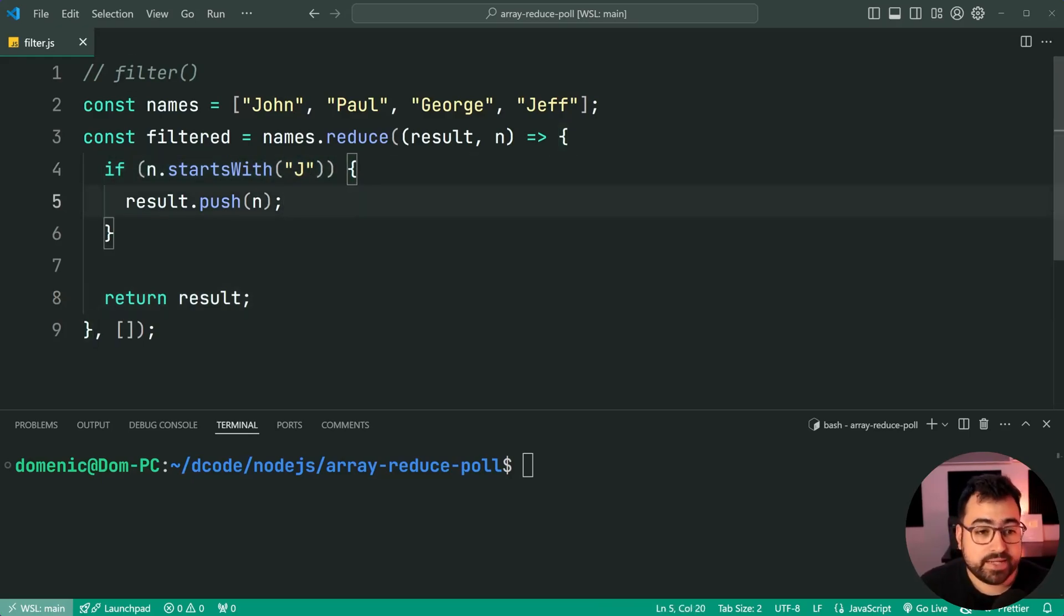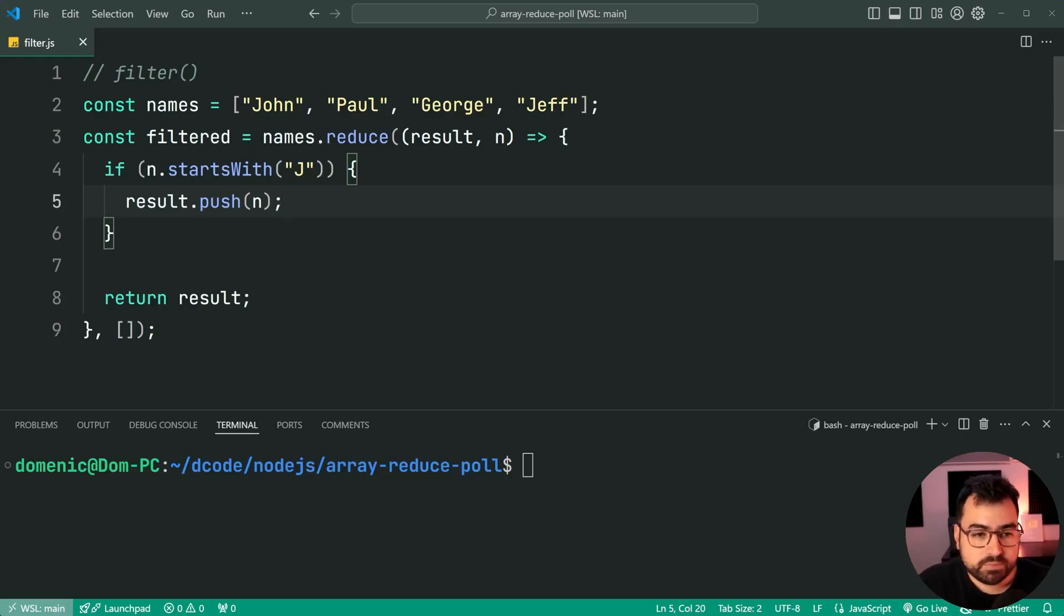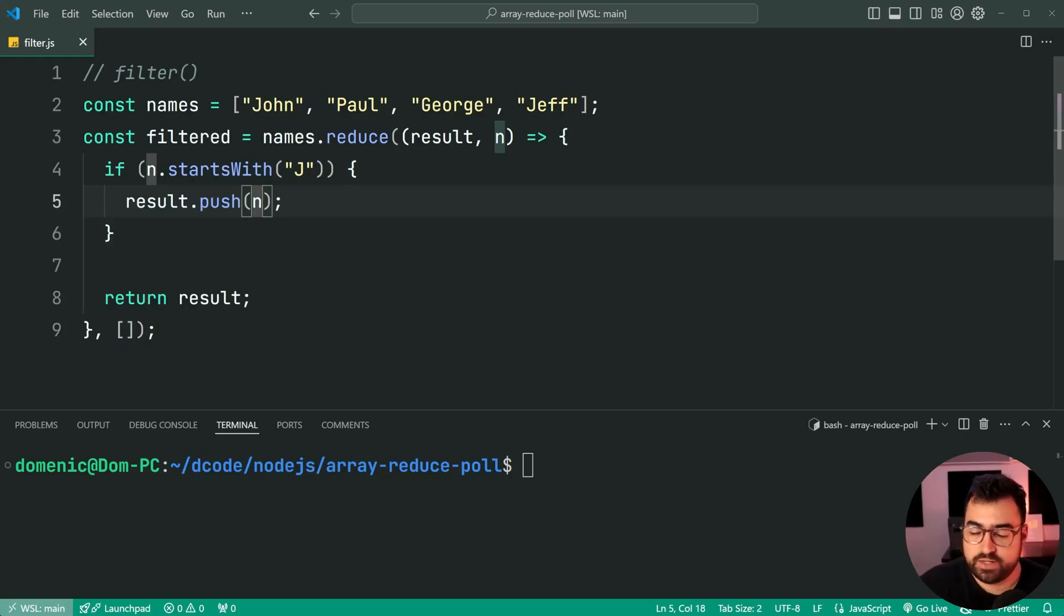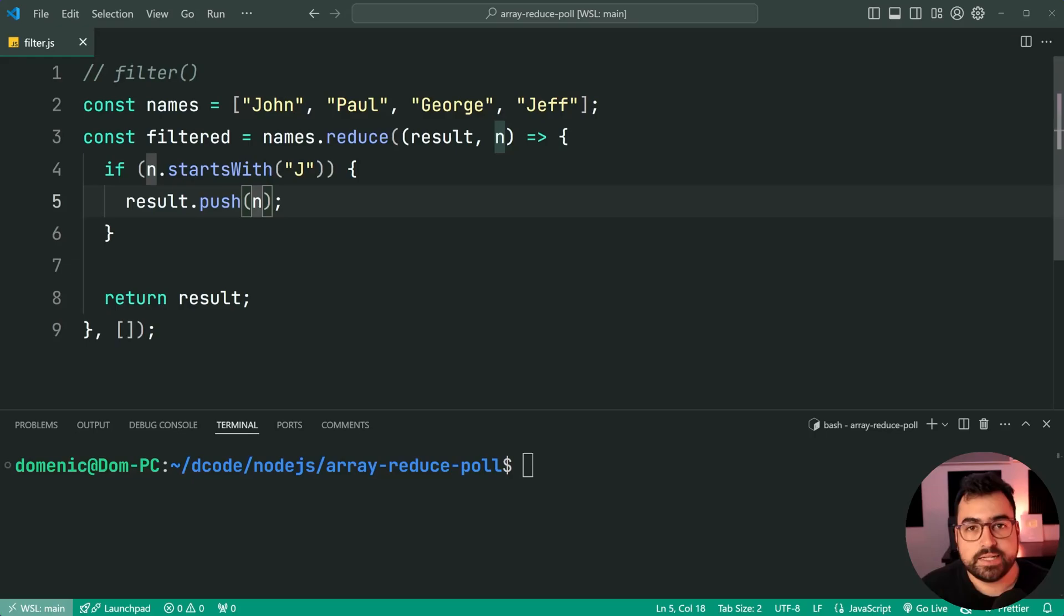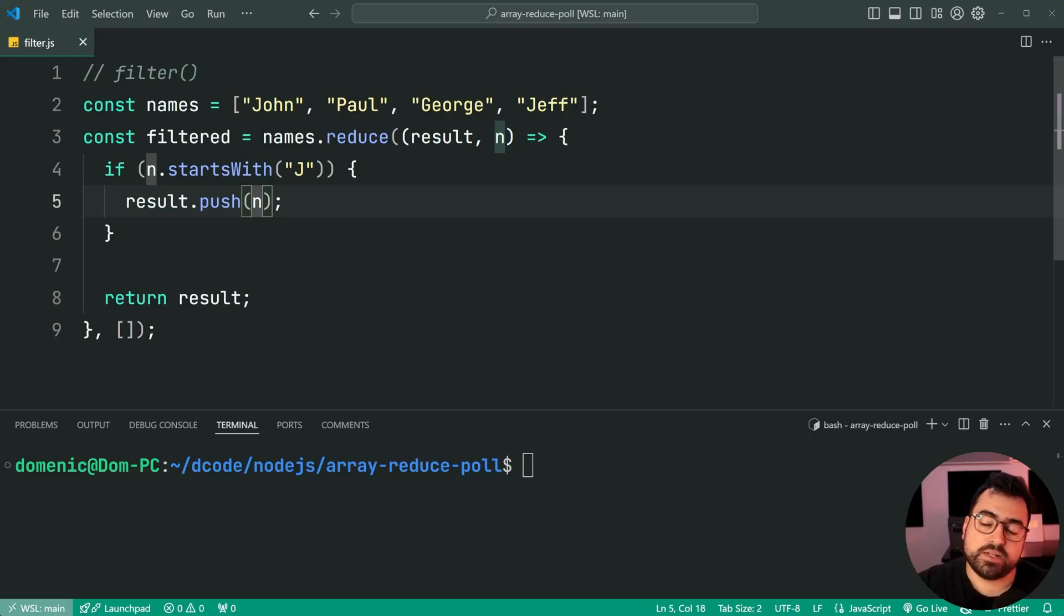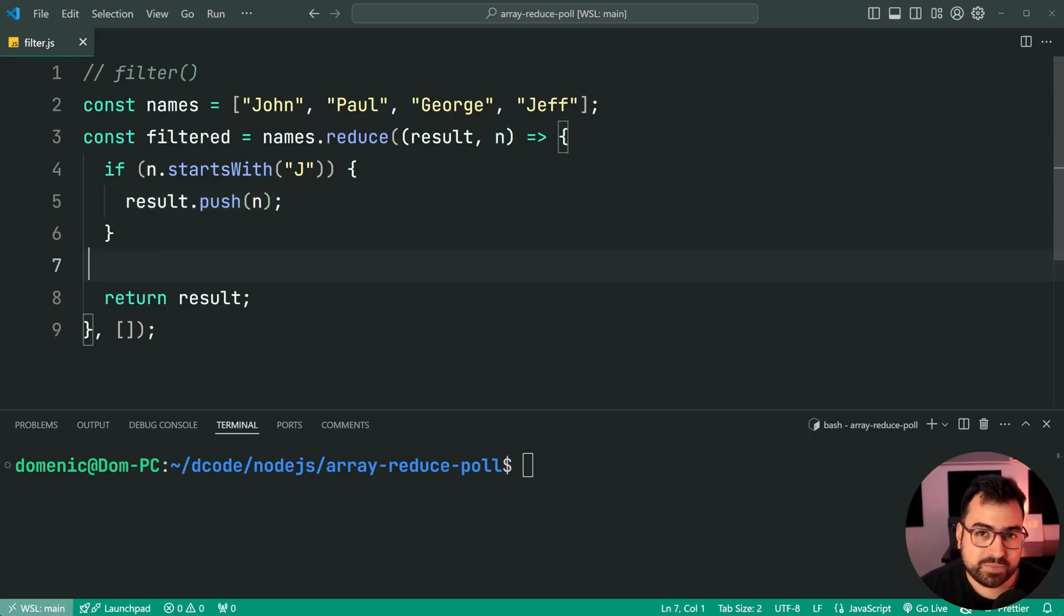I mean, you could even do more complicated things like for example, push the doubled number or if it was a number as an example. You can of course combine these things, so map and filter if you'd like, but typically, you'd probably just do a chain on that. But regardless, let's stay on topic here.